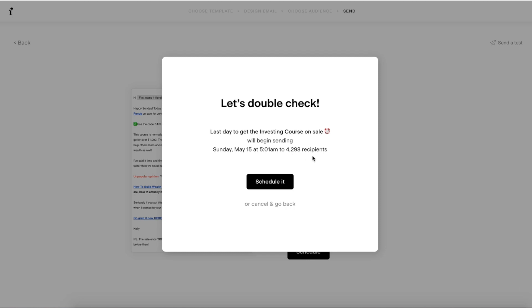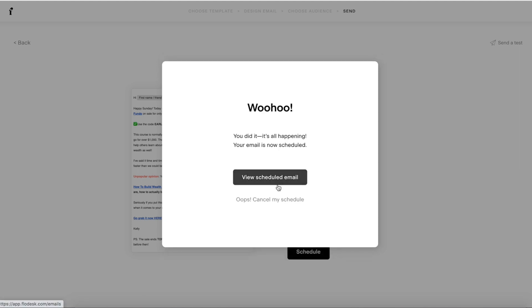So it's going to go out on the 15th at 5:01 to 4,298 recipients. And I can cancel and go back, but I'm going to hit schedule it. And then you can view your scheduled email.